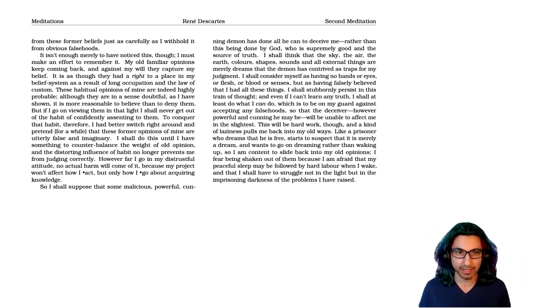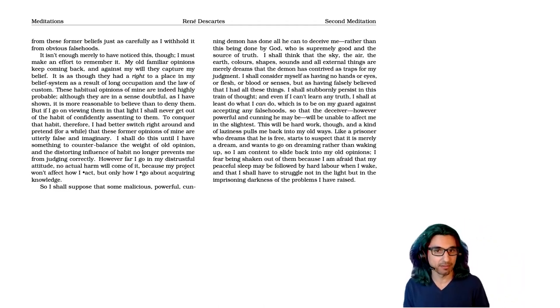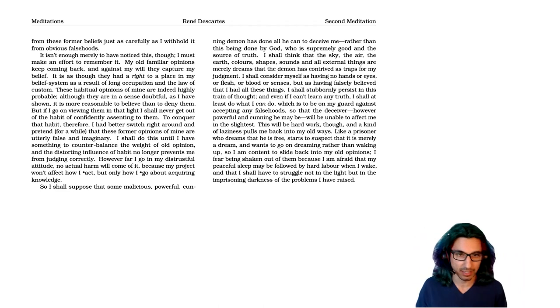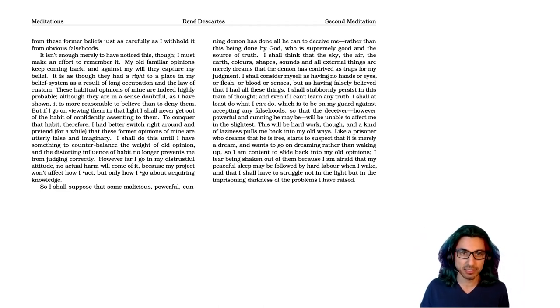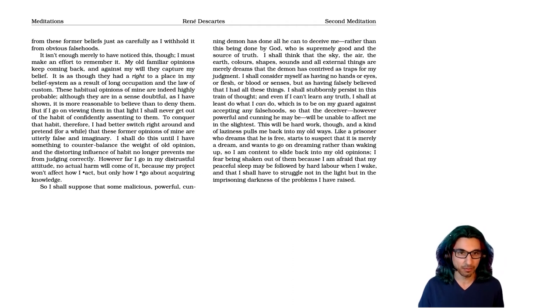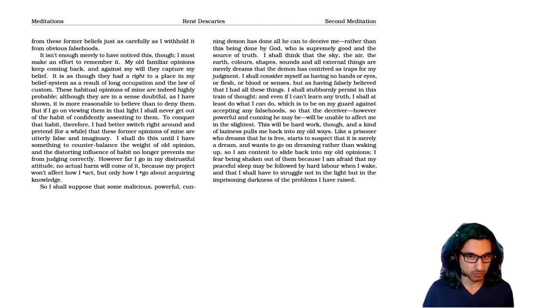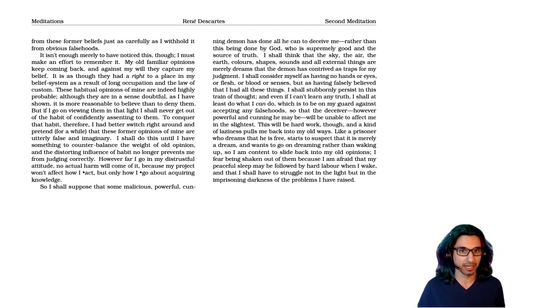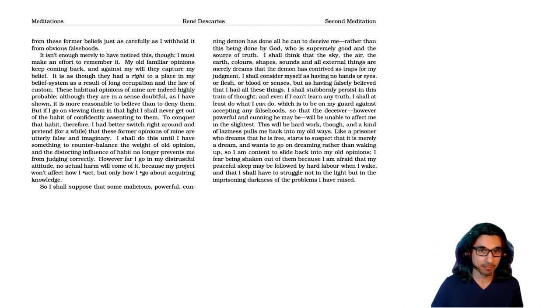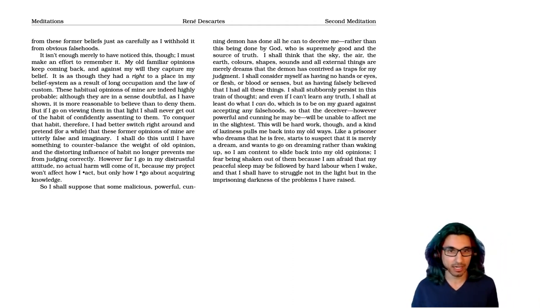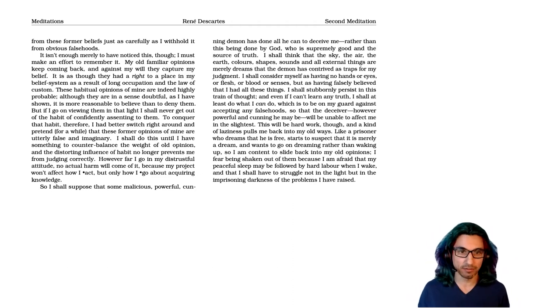I shall consider myself as having no hands or eyes or flesh or blood or senses, but as having falsely believed that I had all these things. I shall stubbornly persist in this train of thought, and even if I can't learn any truth, I shall at least do what I can do, which is to be on my guard against accepting any falsehoods. So that the deceiver, however powerful and cunning he may be, will be unable to affect me in the slightest.